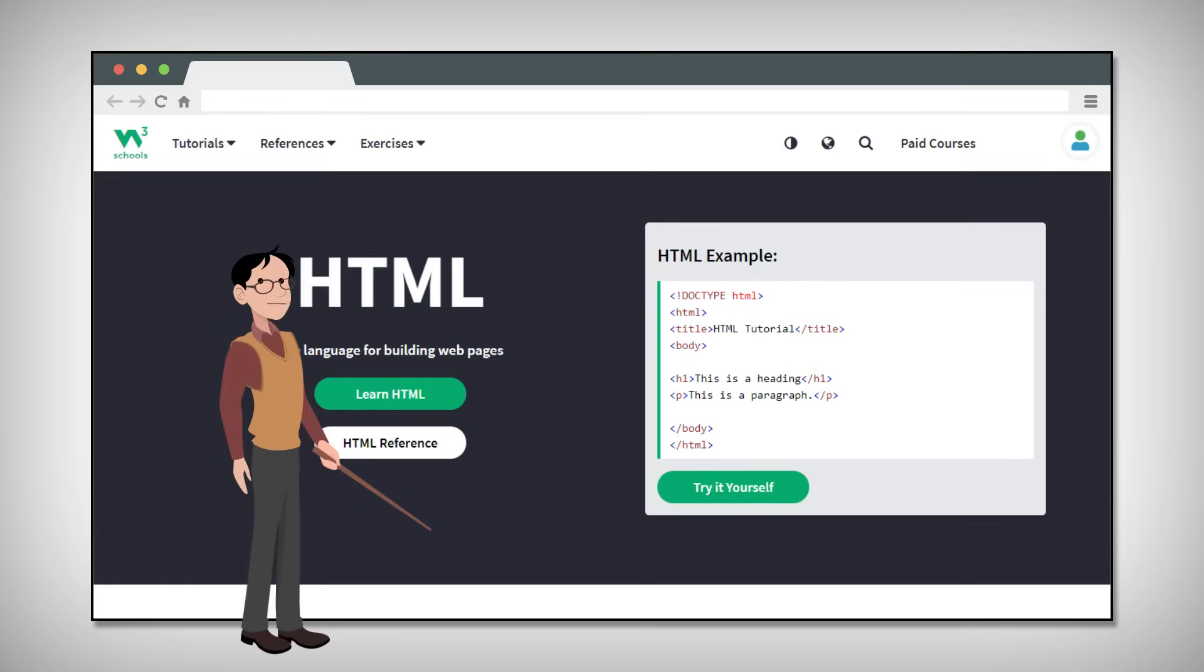Hello! So you want to learn how to make websites. In that case, you need to learn HTML.